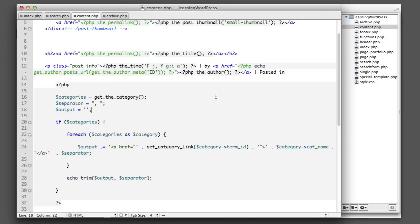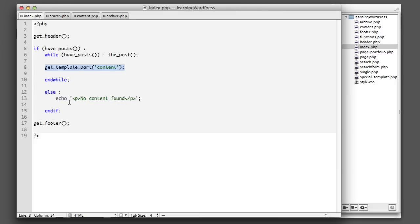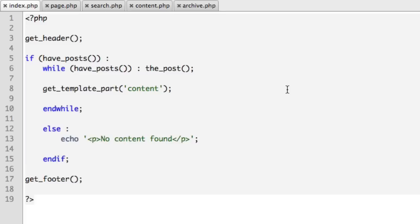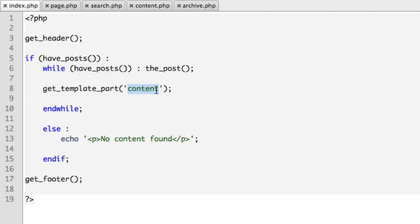Now before we close out this lesson, you'll remember that earlier I mentioned that this function get_template_part accepts two parameters, not just one. Obviously in this lesson we've only seen the first parameter in use. The first parameter is required, that's the slug, and it's the base file name that WordPress will look for. So this code obviously like we've said before will make WordPress look for content.php in our theme folder. Now the second parameter, that's optional, allows you to specify a more particular name.